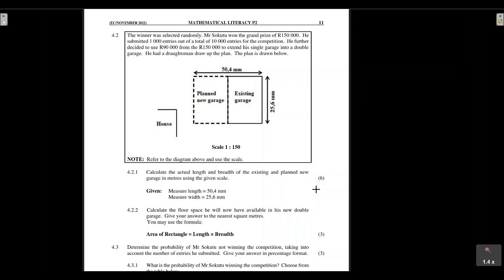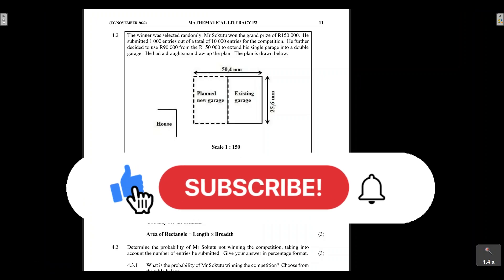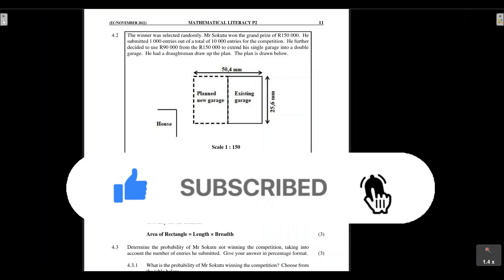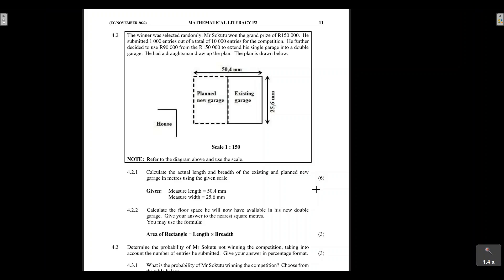Before we get started, please make sure that you are subscribed to the channel and click on the notification bell so that you get notified every time I upload a new video tutorial. Also, please don't forget to give this video a huge thumbs up because it really helps the channel grow and reach more learners who want to better their mathematics marks. Without any further ado, let's get started.